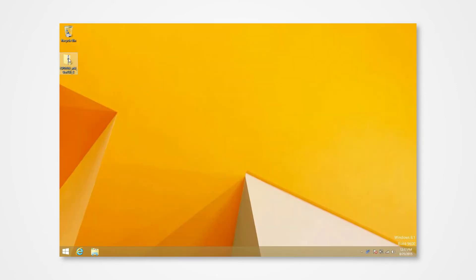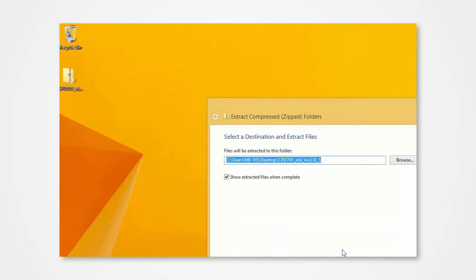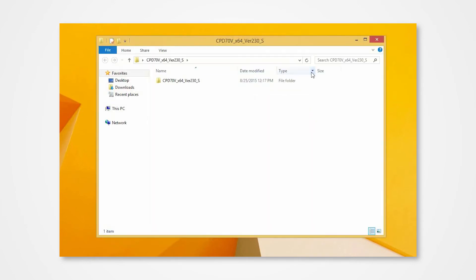Navigate into the desktop and locate the enclosed driver folder. Right-click on the folder to access the drop-down menu. Click Extract All. Direct the contents to your desktop and click Extract.